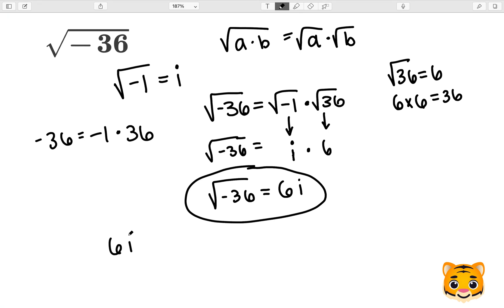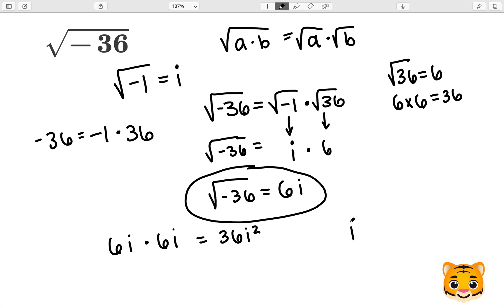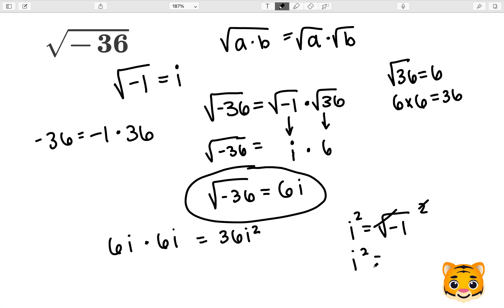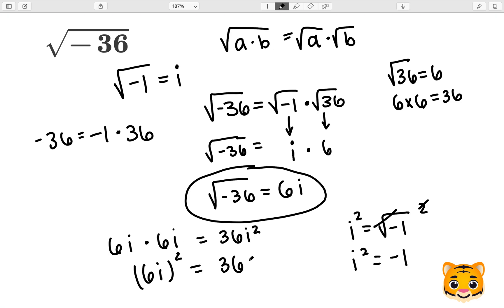To check our answer, let's see what 6i times 6i is. 6 times 6 gives us 36 and i times i gives us i squared. Now in order to check what i squared is, recall that i equals the square root of negative 1. So i squared equals the square root of negative 1, squared — and that square root will cancel to give us i squared equal to negative 1. Therefore 6i times 6i is equal to 36 times i squared, where i squared is negative 1.